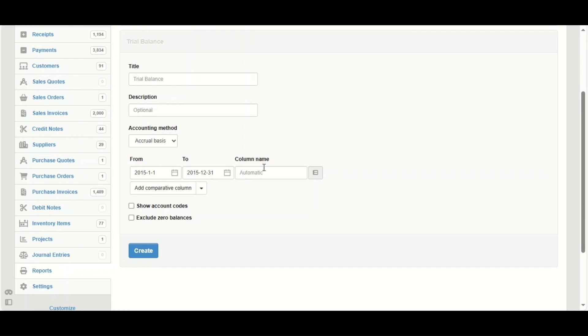So the column name here is automatic, but we can choose a name. For example, here I'm going to name the column 2015, because I want to compare it to 2016. So we should have a name there.